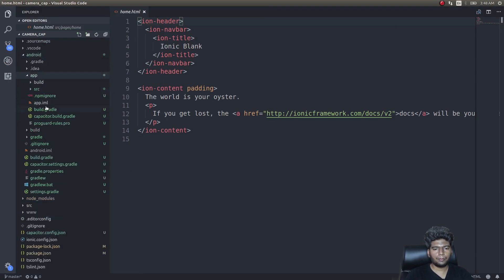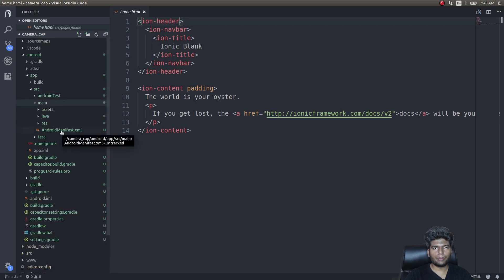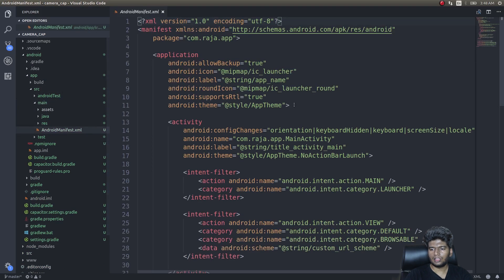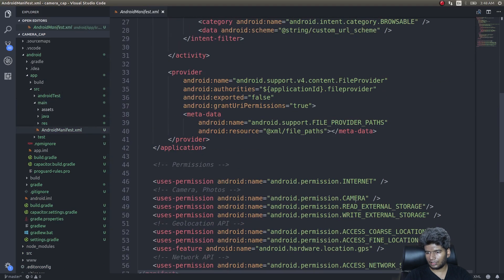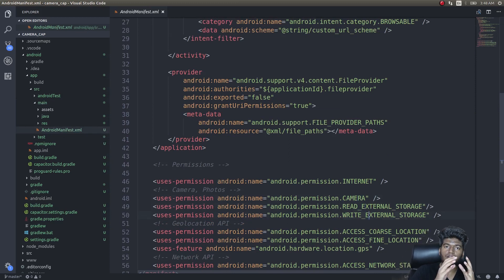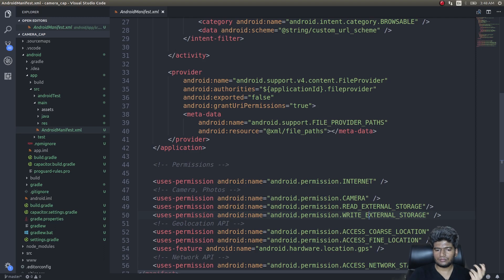I'm using VS Code but you can use any code editor. Open the Android directory, get into 'app', then into the 'src' folder — inside that there will be an AndroidManifest.xml file. Check that you need permissions for CAMERA, READ_EXTERNAL_STORAGE, and WRITE_EXTERNAL_STORAGE so that we can make use of the device camera and click a picture.